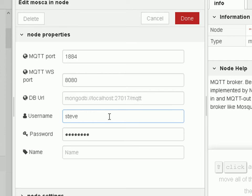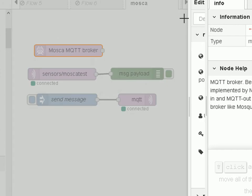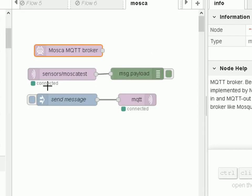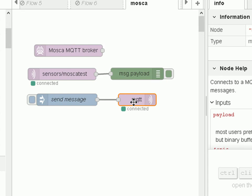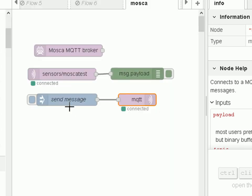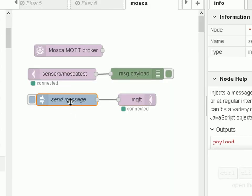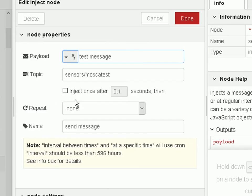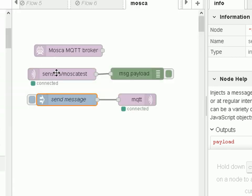Now to test it I've set up an MQTT publish node and an MQTT subscribe node. I'm going to publish on the topic, there's the topic there. I'm injecting the message, it sends mosquito test, and I'm going to subscribe on the same topic here and I'm going to send the message into the debug node so I can see it.